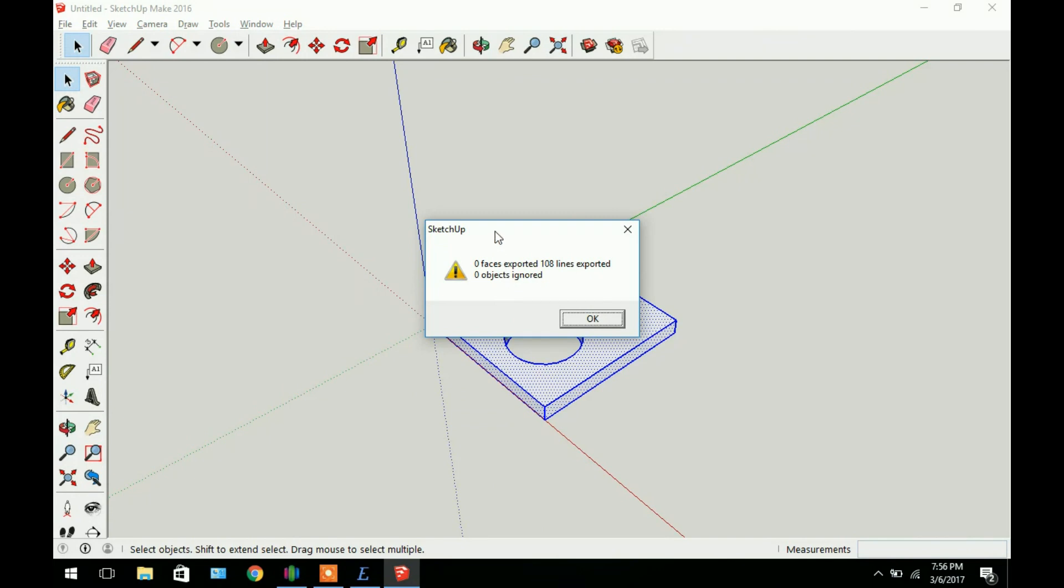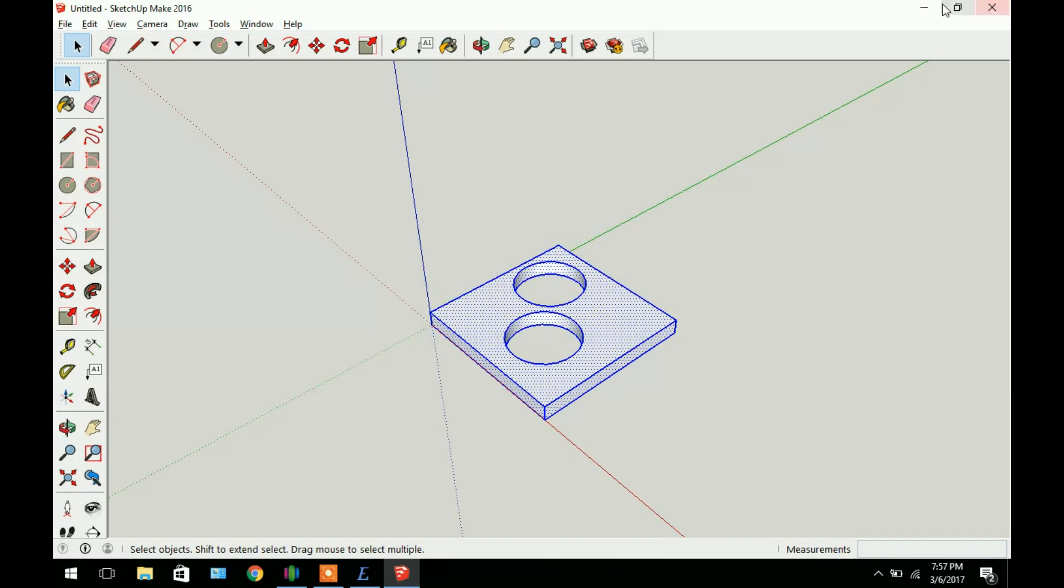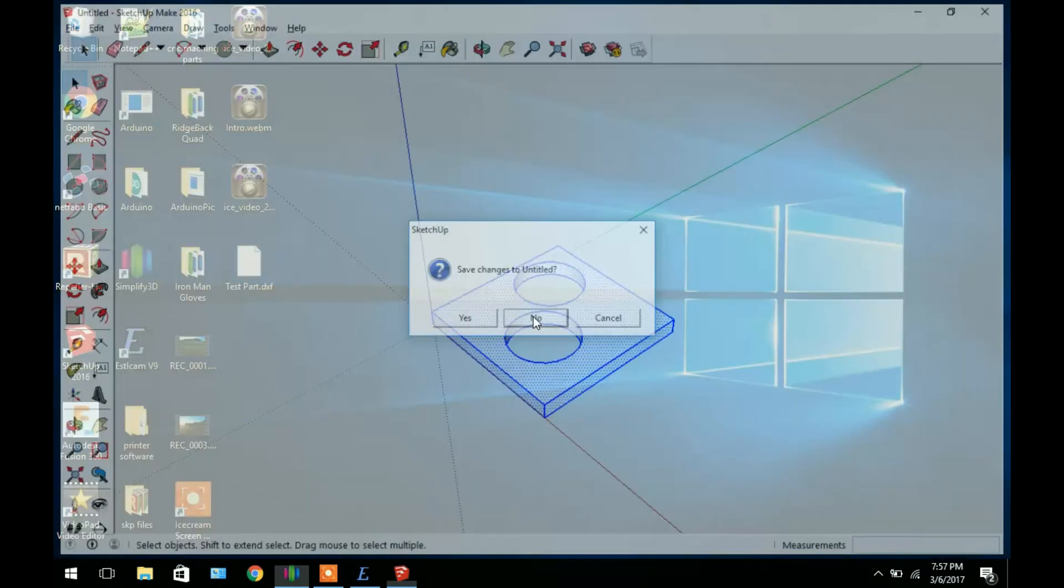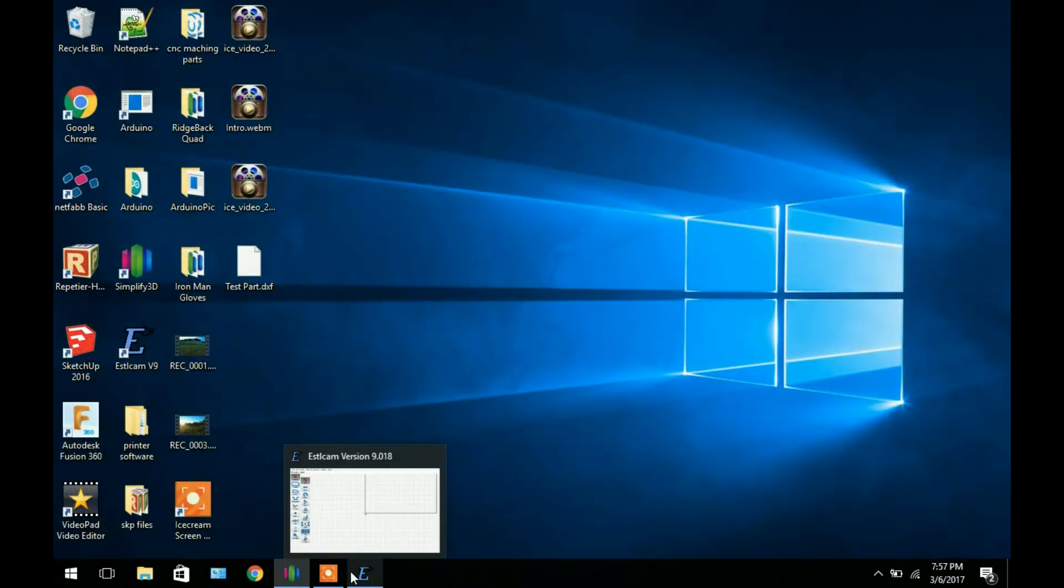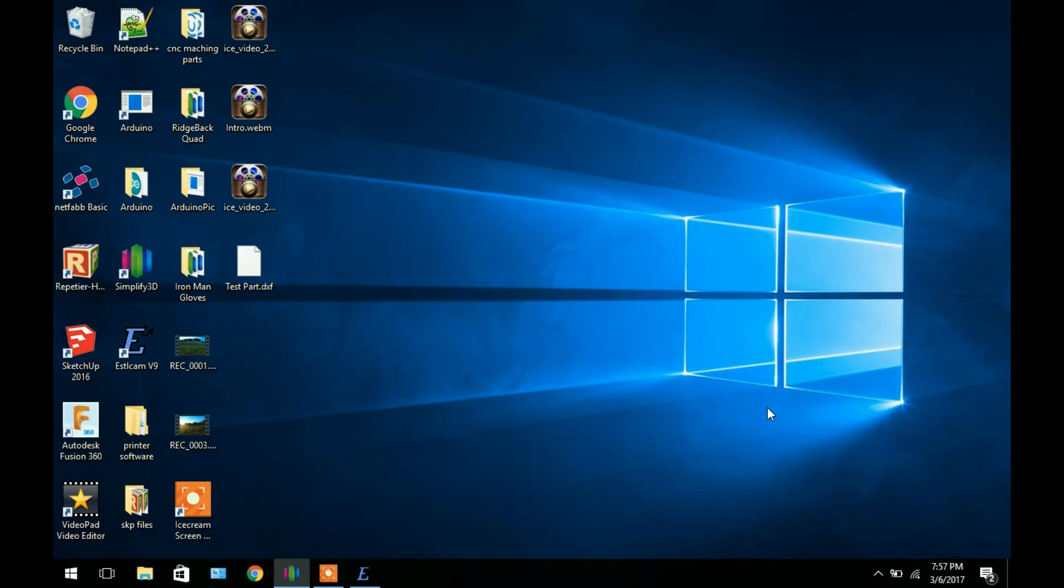If you've done it correctly it should say 0 faces exported, 108 lines in this case exported, and 0 objects ignored. The reason you don't want any faces is if you have faces that means you've done it as a 3D model and not a 2D model. Click OK. And now we can just close out of this program. That's pretty much it for the modeling side of things.